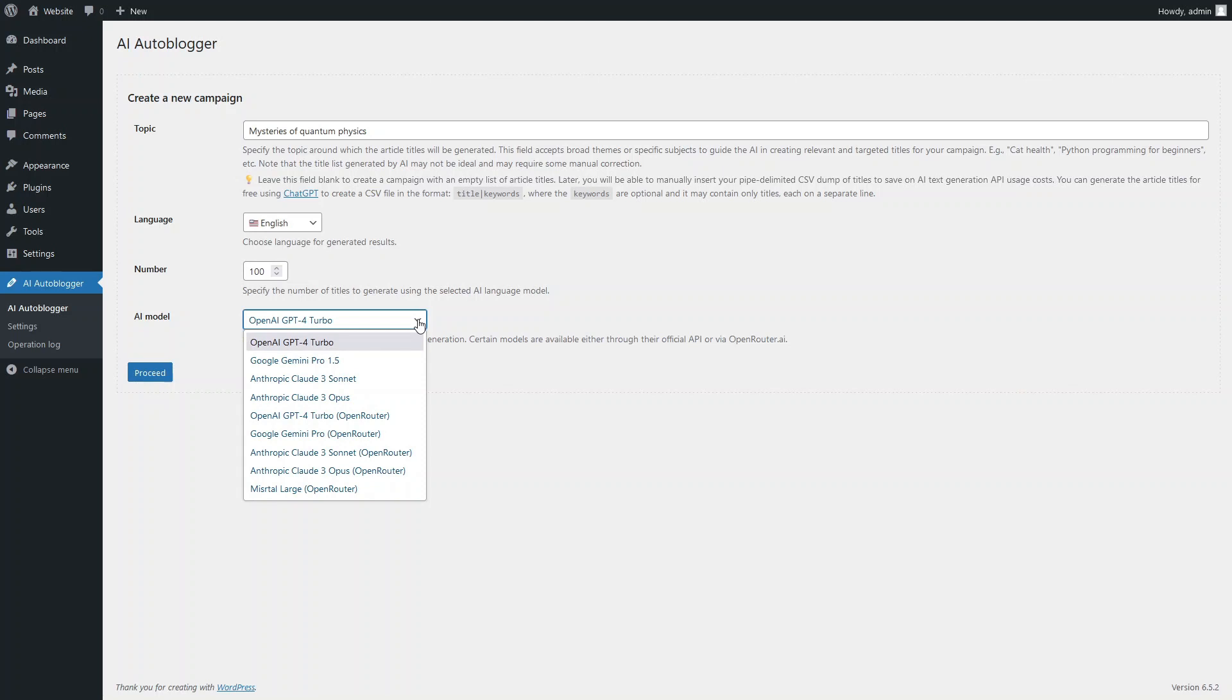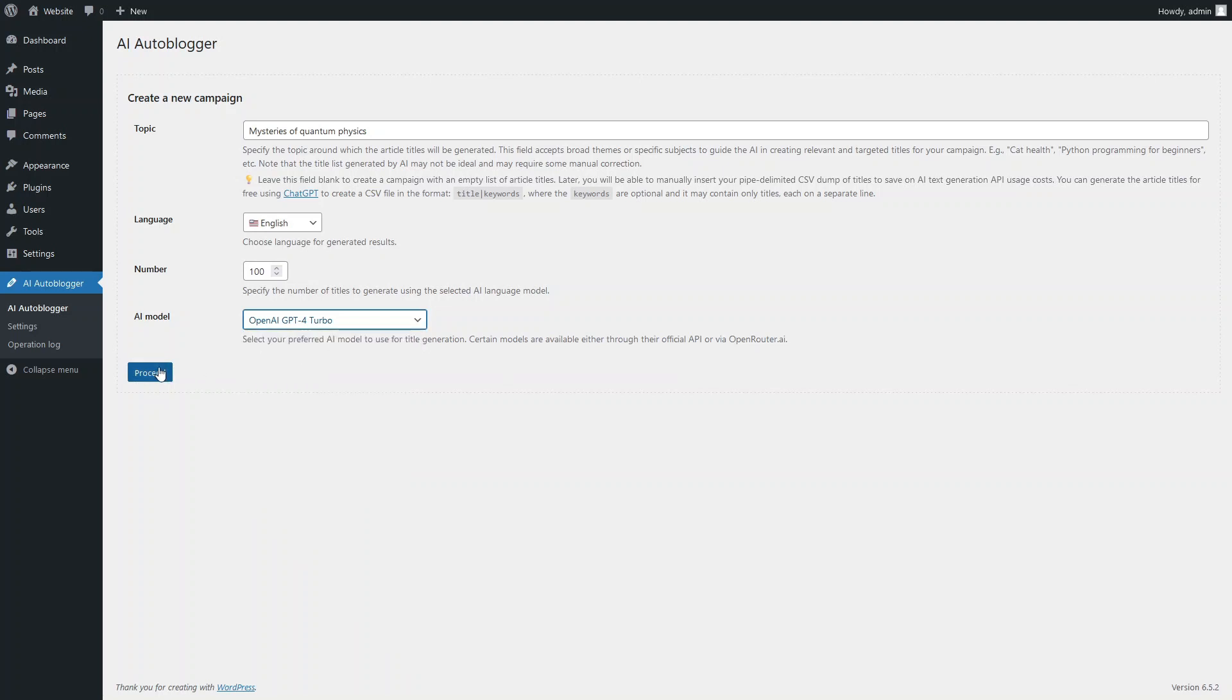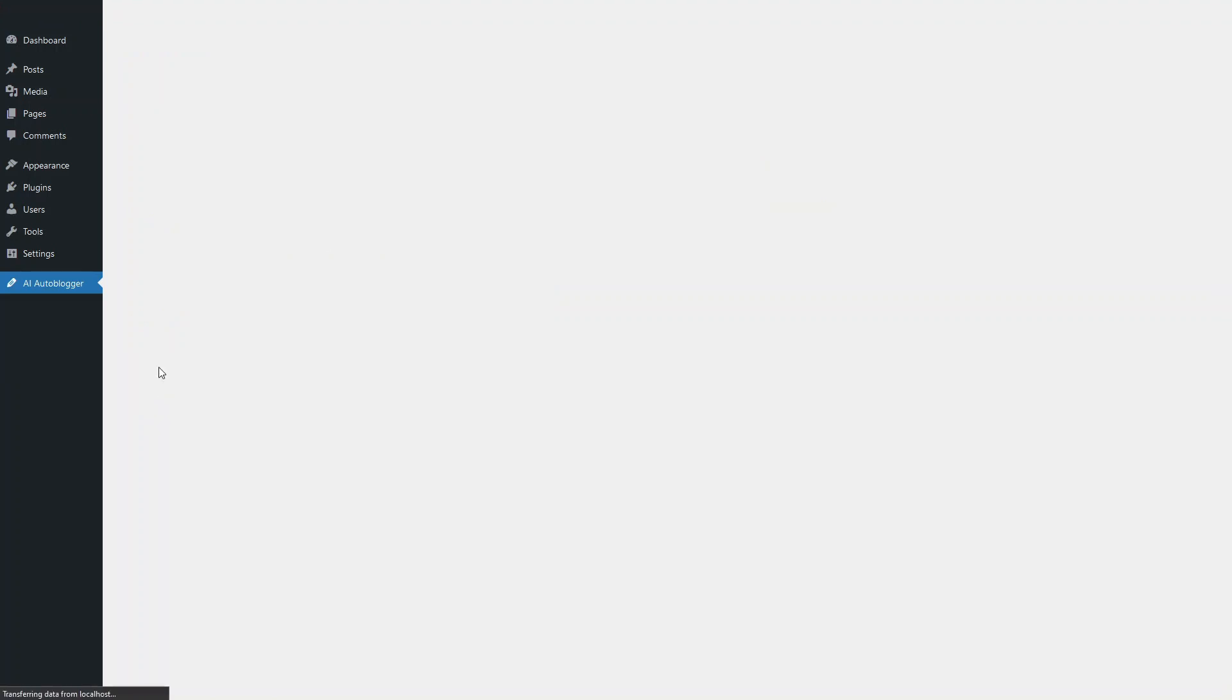Note that some models are supported by the plugin both directly through their official API and through the unified API provided by the Open Router service. Click the Proceed button and let the OpenAI GPT-4 Turbo model we selected generate a list of article titles.